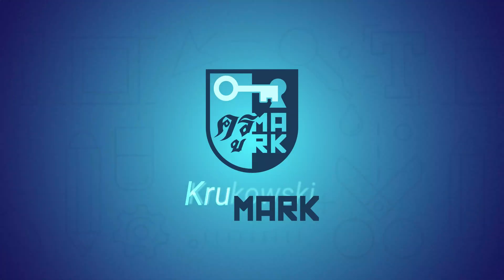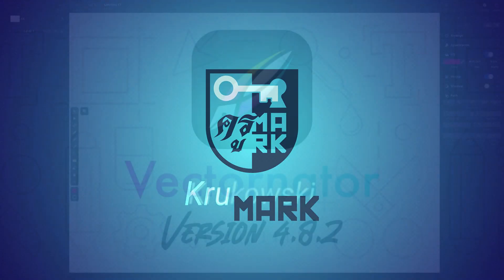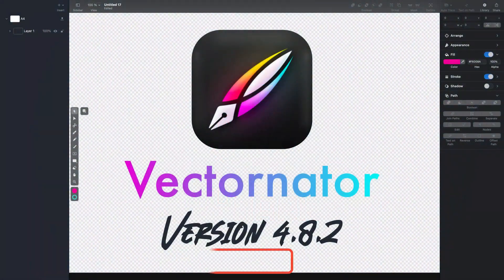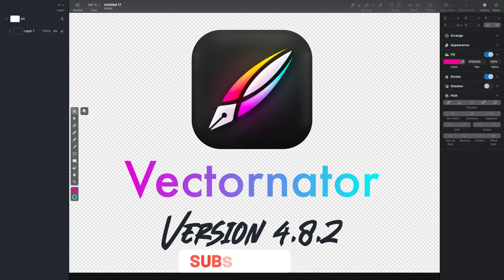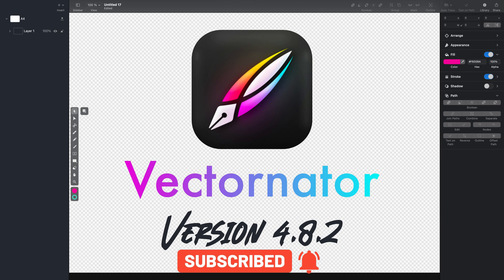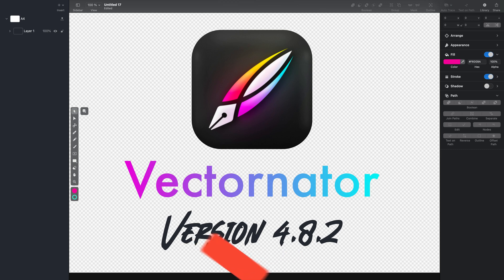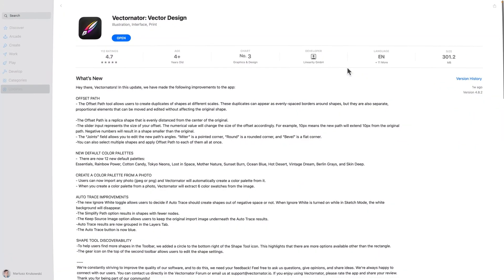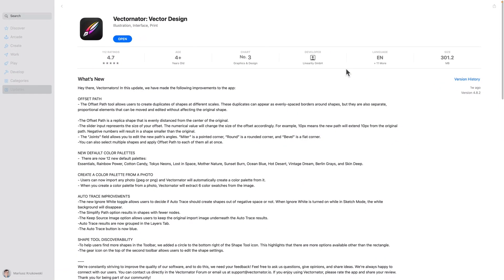Hello guys, I'm Mark and today I want to talk about a new version of Vectornator. They just updated this great free software to version 4.8.2 and added a totally new tool. That's great when they add new features and tools to our free software.